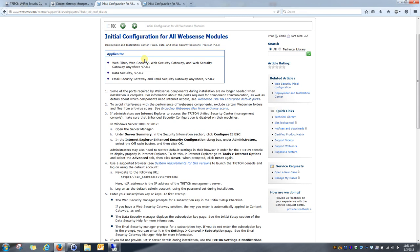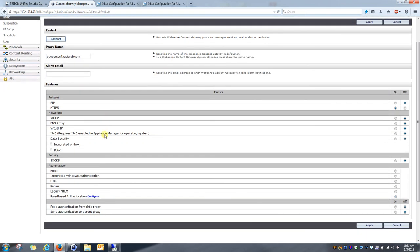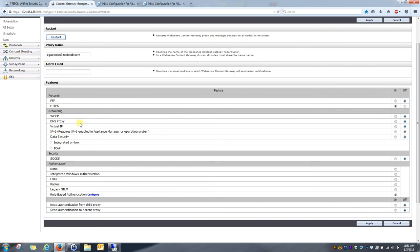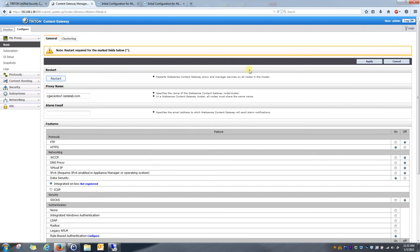So, with that said, let's go ahead and get started. If I click on the content gateway, I can see right now that data security is currently not activated. So, if I look right here, I see that it's off. I'm going to go ahead and turn that on and hit apply. It's telling me a restart is required. So, I'll go ahead and restart.